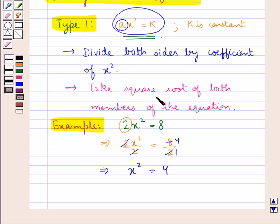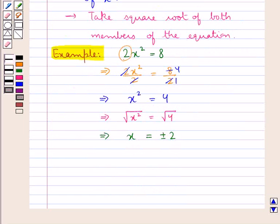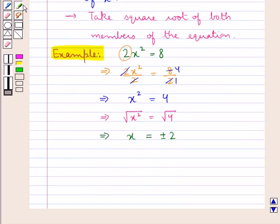Then we take the square root of both sides of the equation. So square root of x squared is equal to square root of 4, which gives us x is equal to plus or minus 2. This means this equation has two roots: plus 2 and minus 2.